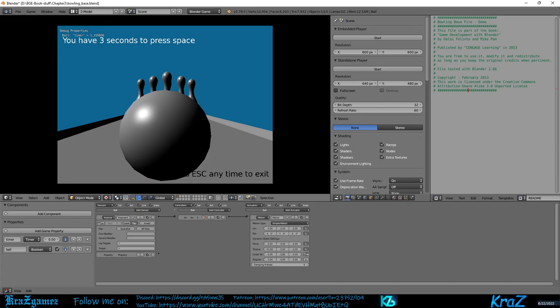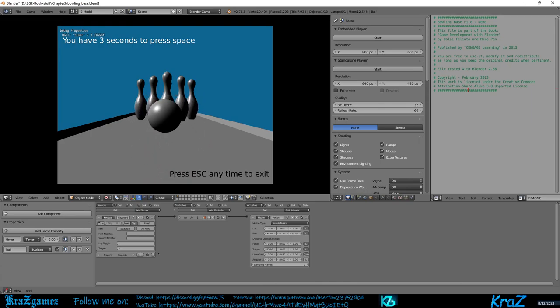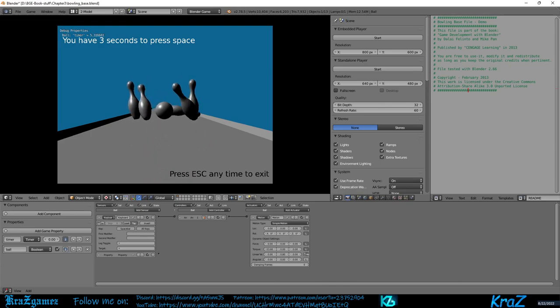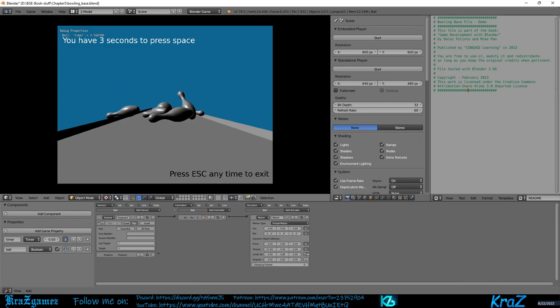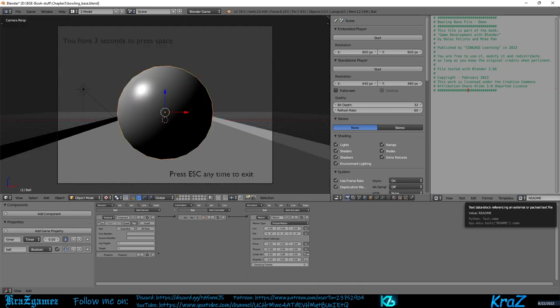Now if you start the game again, let's hit Play, and you hit the space bar a few times to roll a strike. Wonderful!